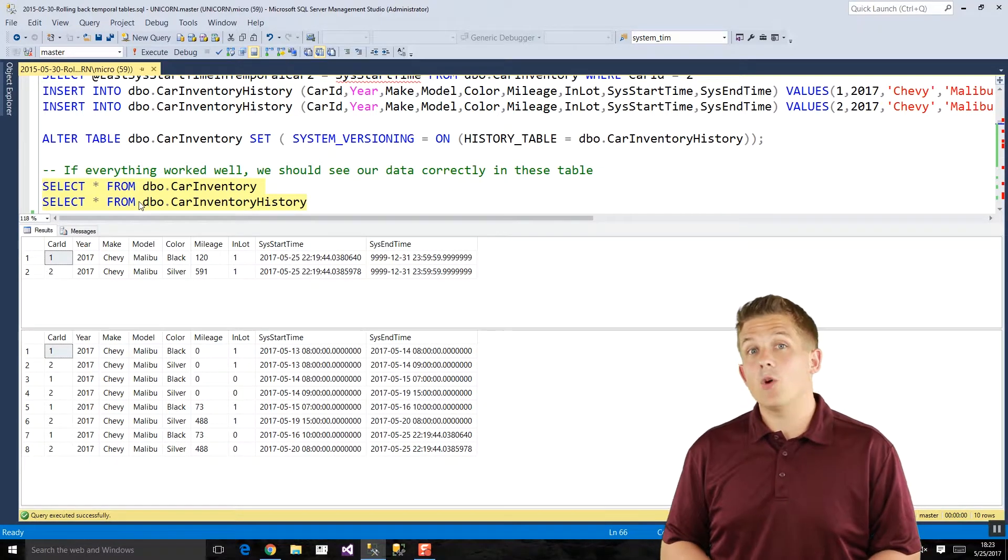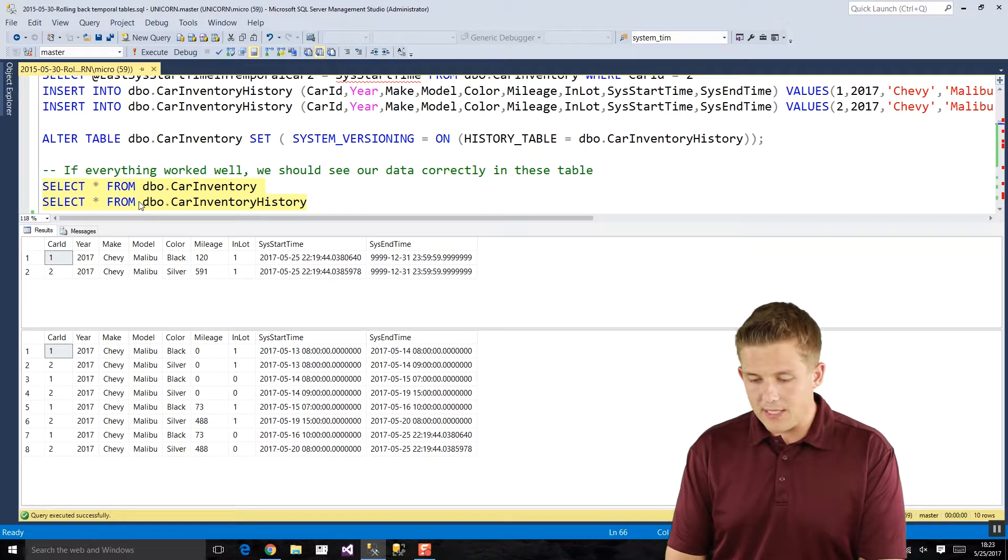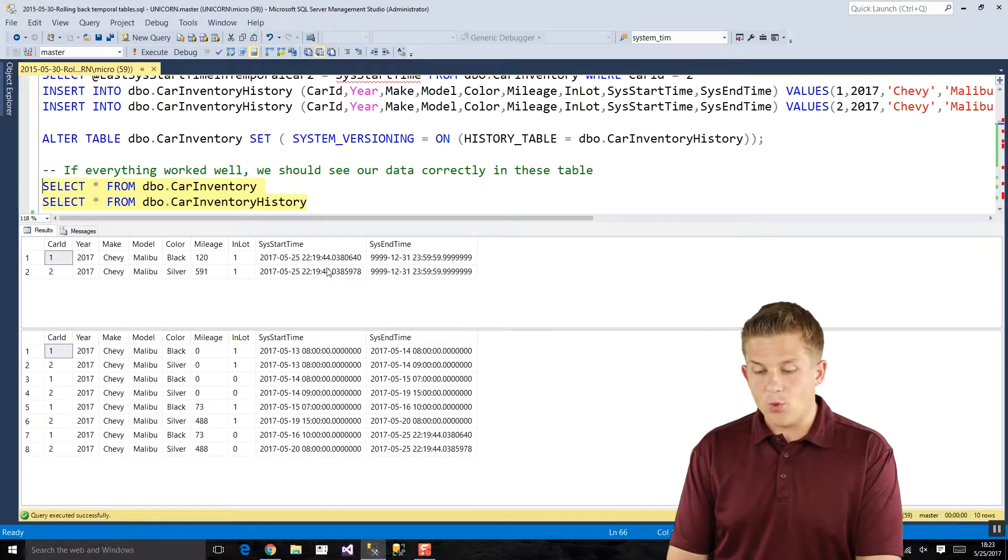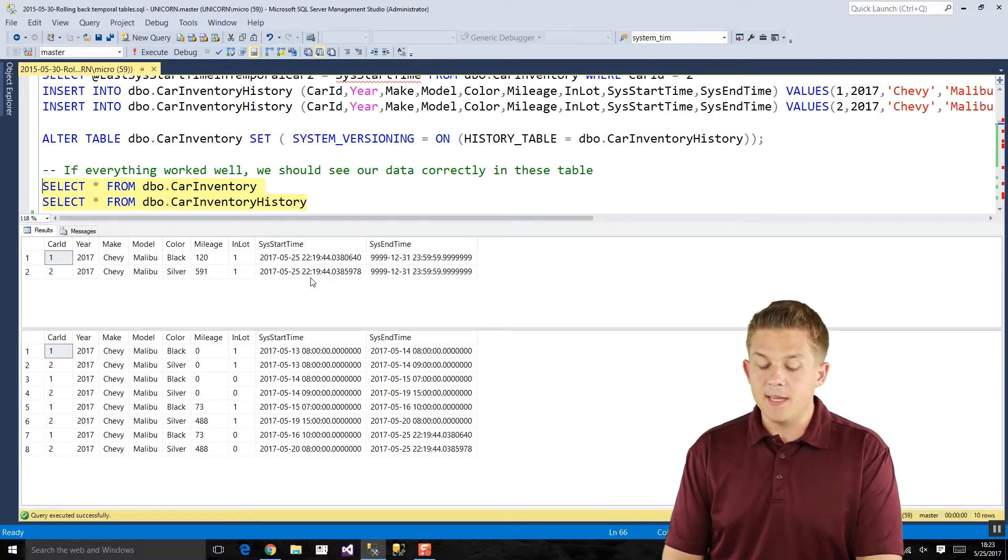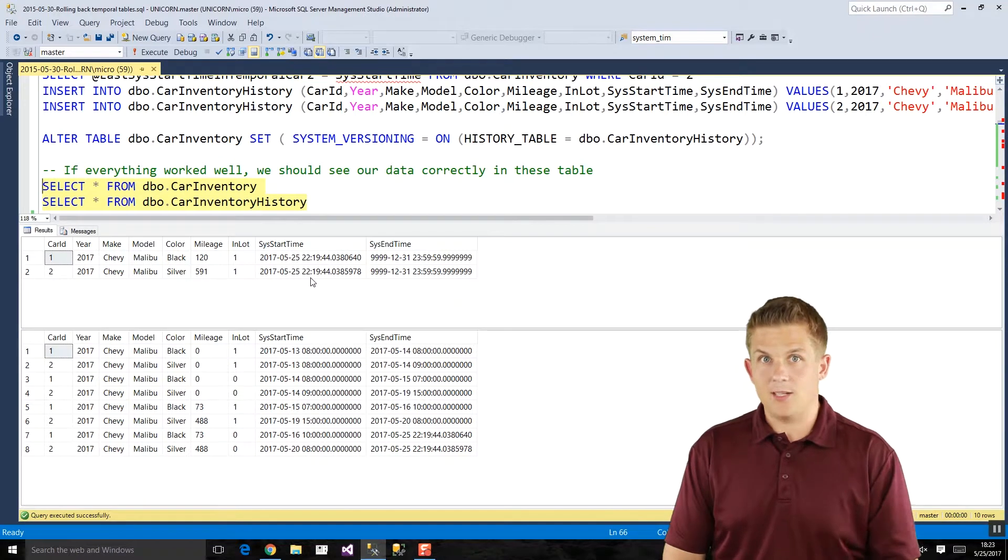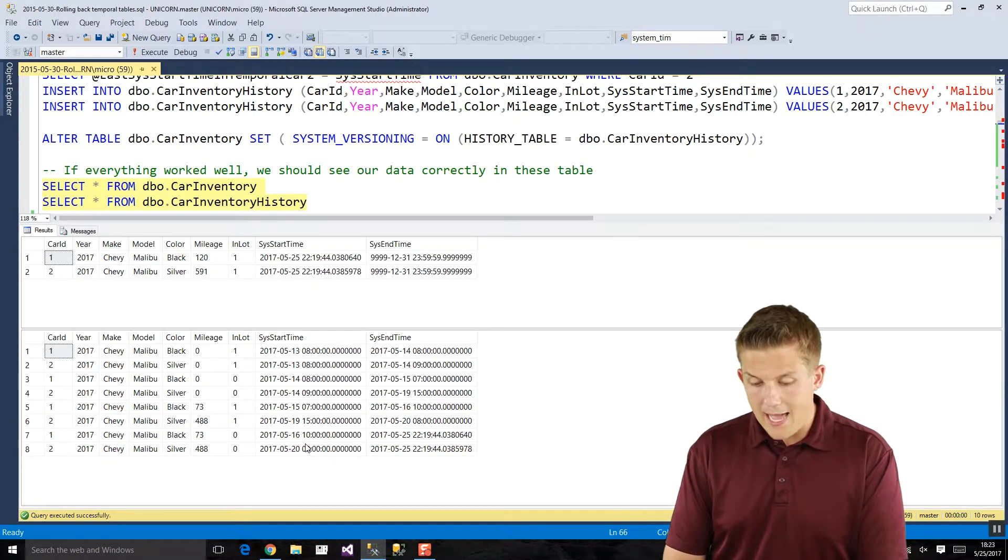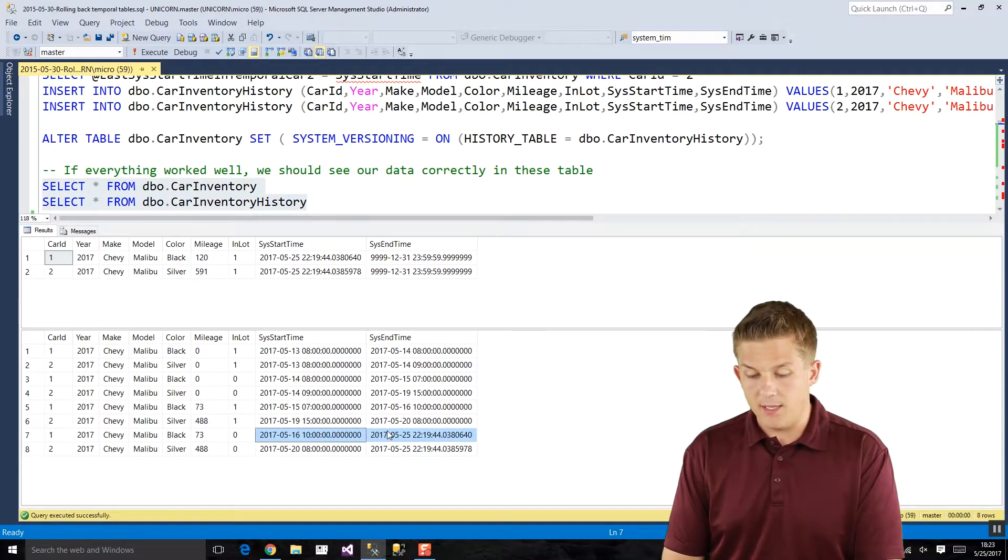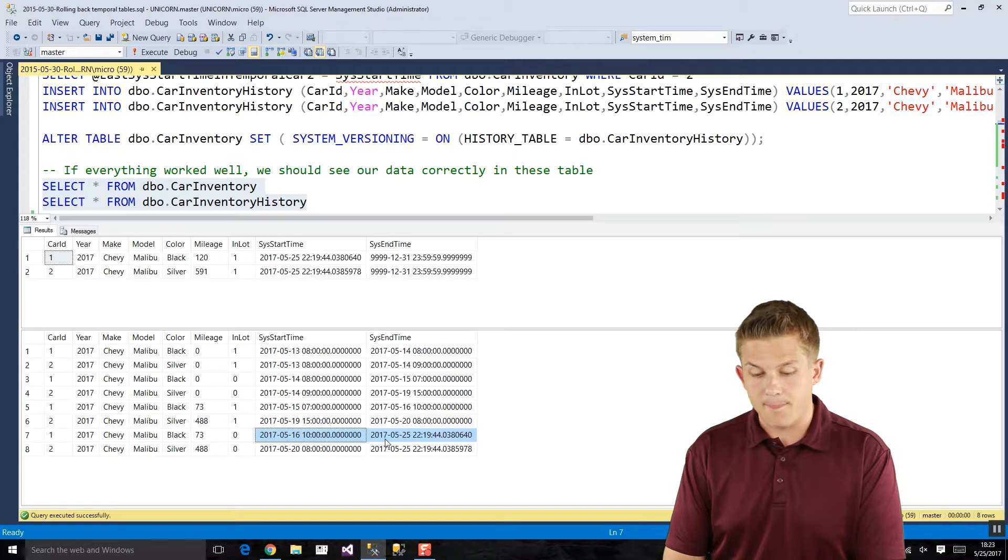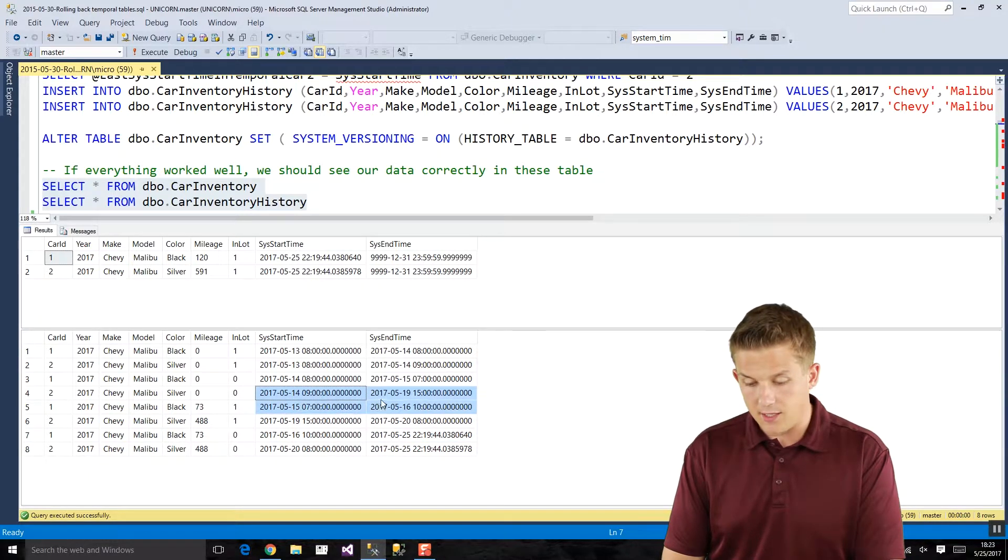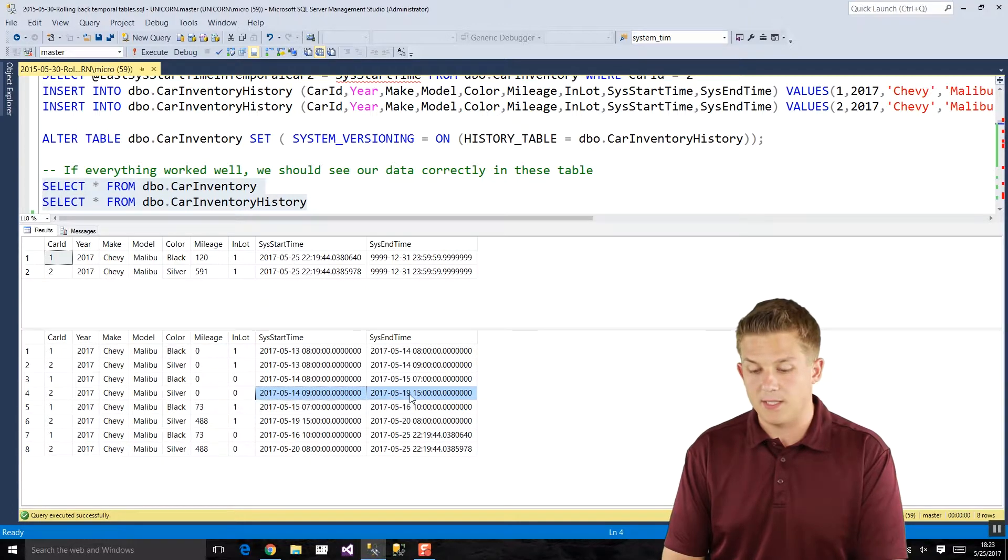When we roll back this data not only do we want to roll back the current data in our temporal table because that's wrong, but we also want to roll back or clean up the history table to get rid of any extra errors. So if we want to roll back to May 18th, basically what we're going to want to do is in this top temporal table these two records are going to get deleted and they're going to get replaced with whatever the data looked like on the 18th. So for the black Chevy Malibu that would be this record here because the 18th falls in between the system start time and system end time, and for the silver Chevy Malibu it would be this record here because once again May 18th falls in between these two system start and end times.